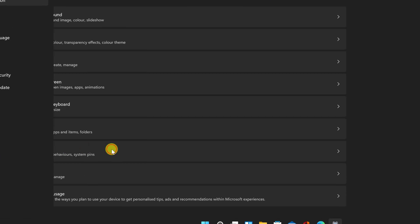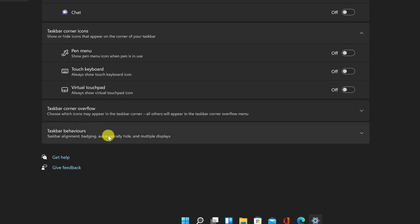You'll notice multiple options here, each with its own drop-down menu. Select Taskbar Behaviors from the drop-down menu.